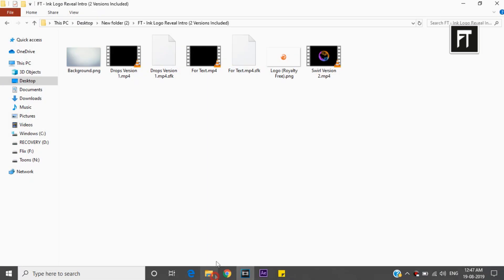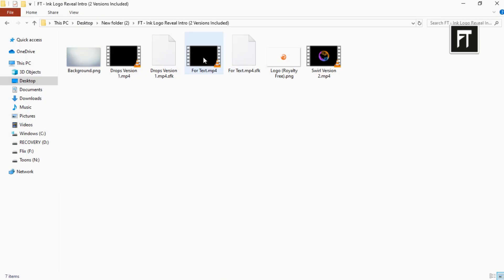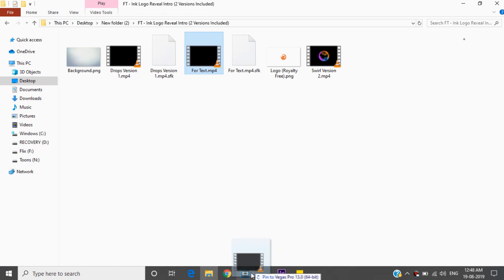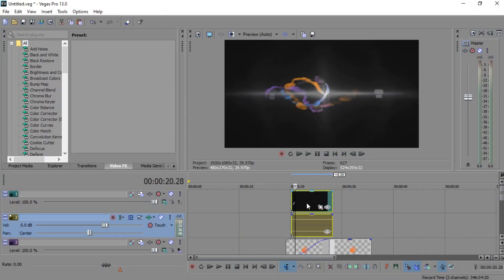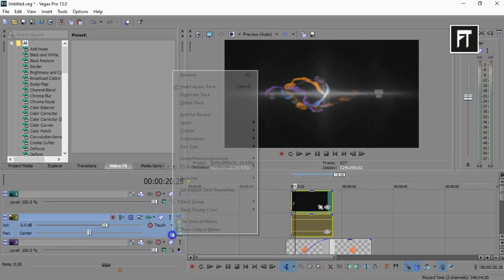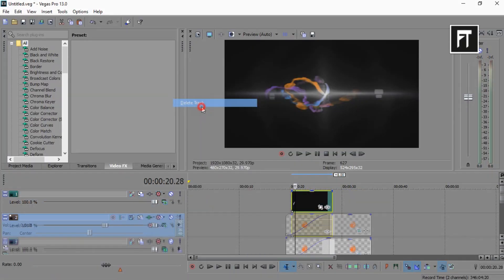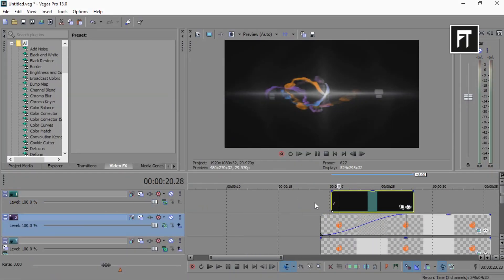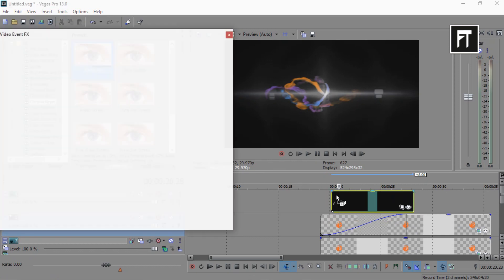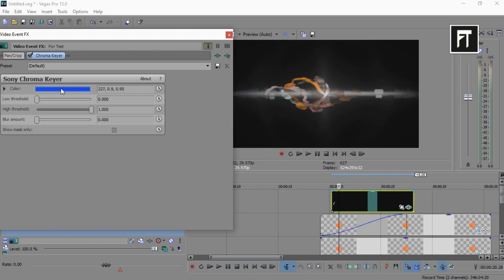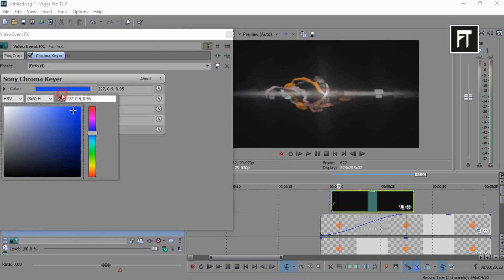Now drag this clip and place it above all layers. Delete its audio file. Now go to video effects, select chroma keyer, and drag into this file. Select its color to black.